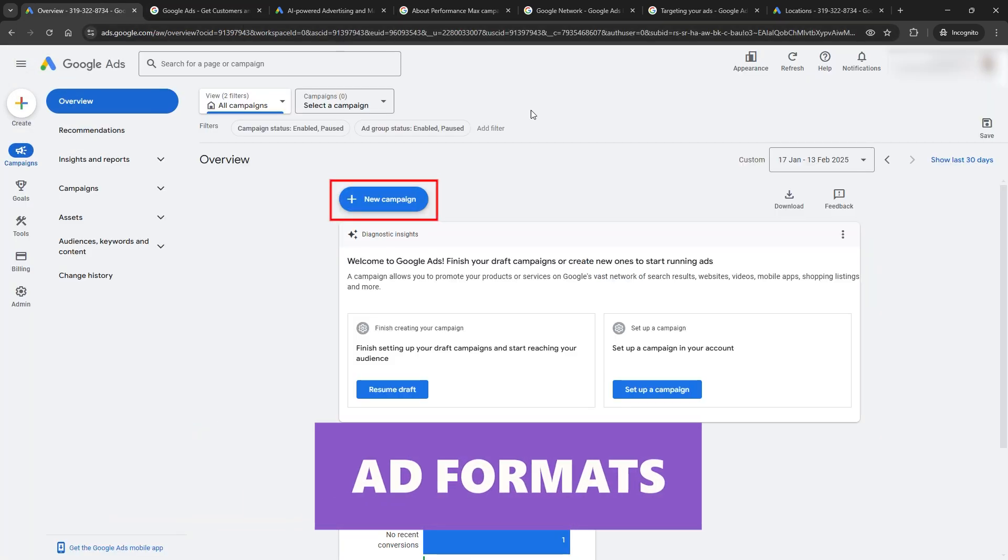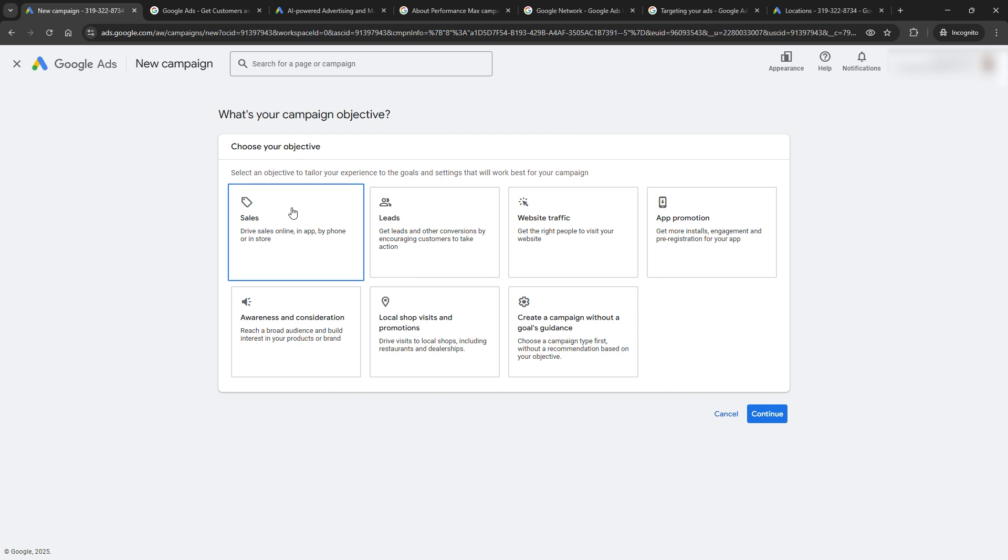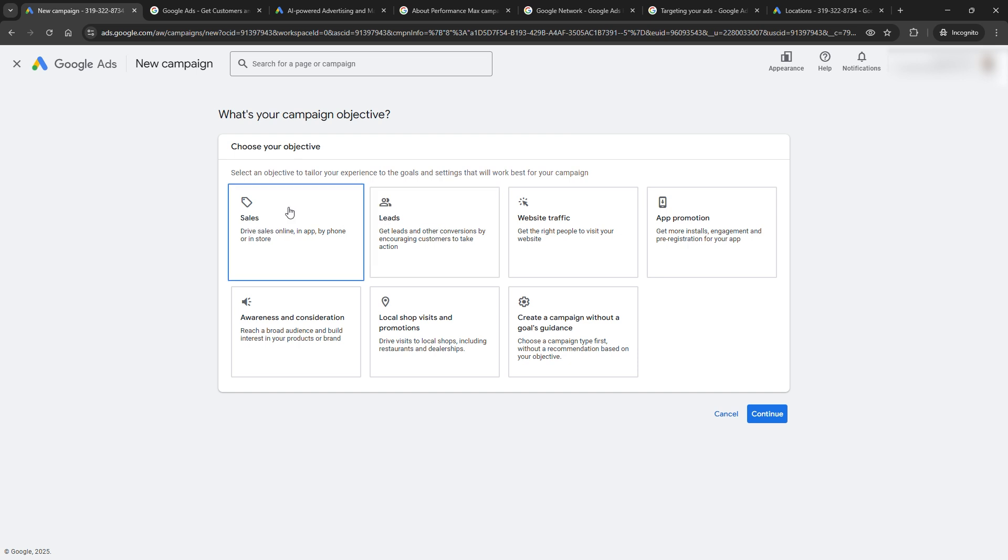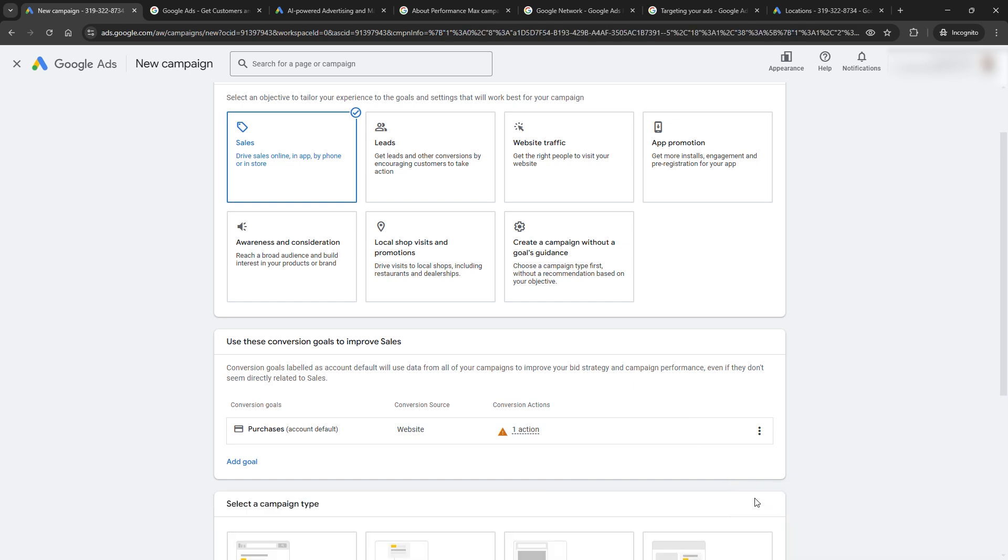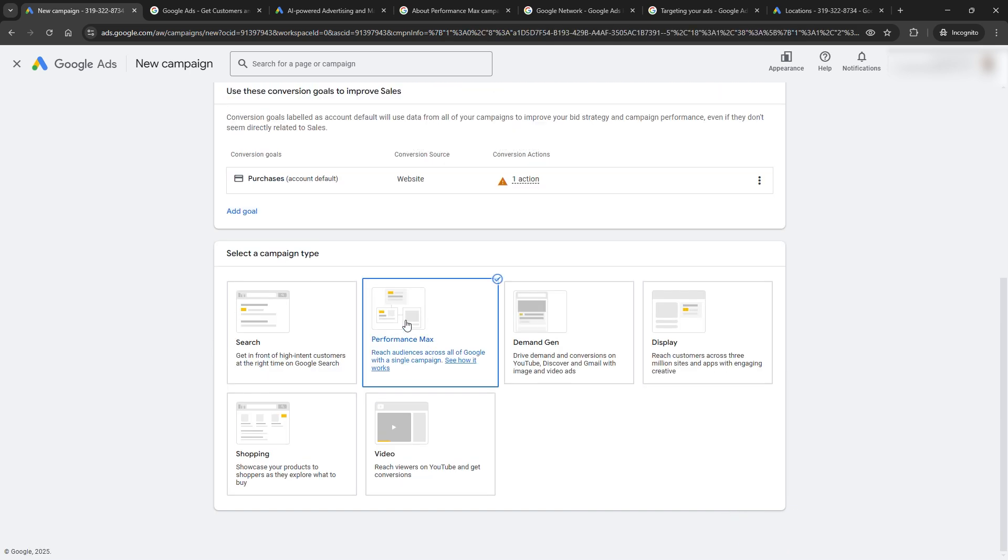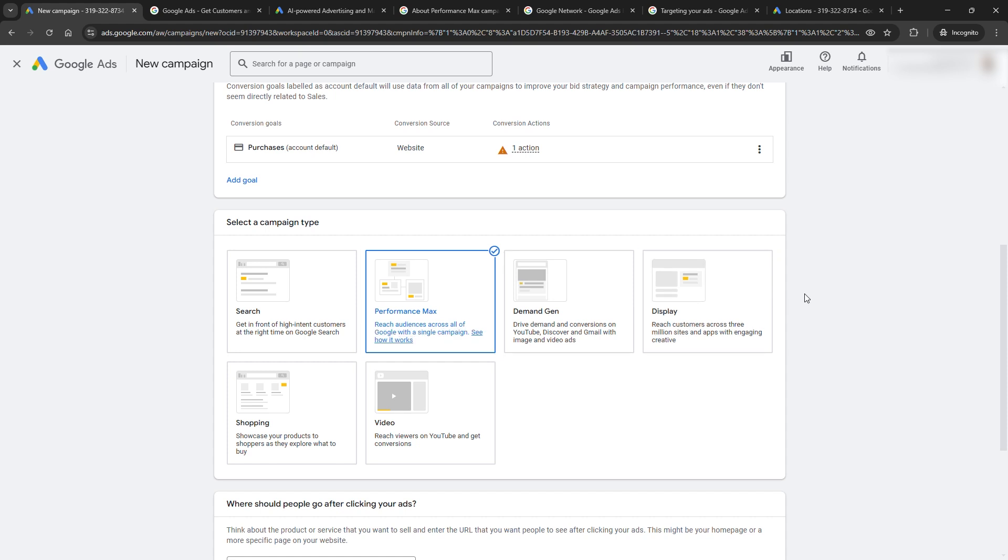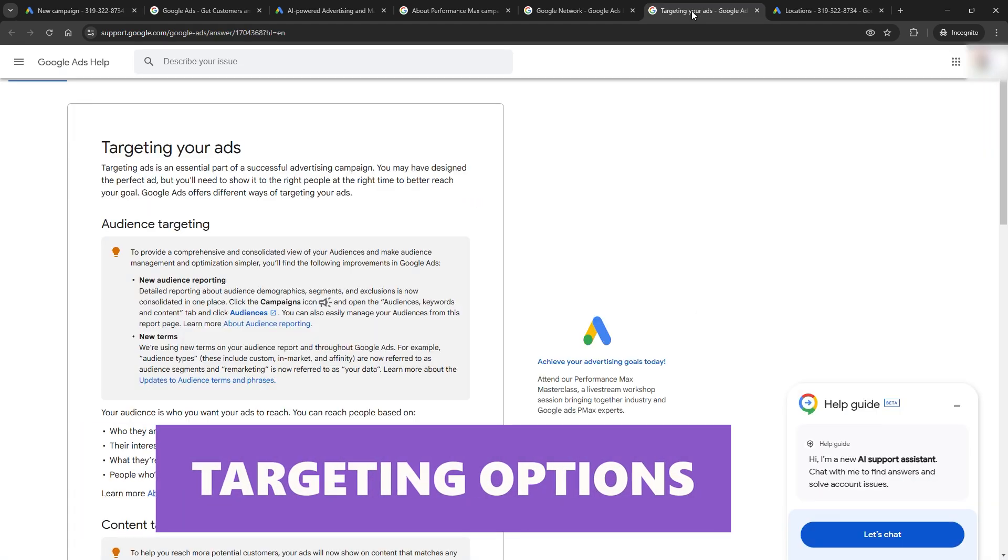Next, let's talk ad formats. Performance Max campaigns are a big deal. Think of them as your one-stop shop to run ads everywhere Google exists. Search, YouTube, Gmail, Display, you name it. And the best part? Google's algorithms do the heavy lifting, deciding where to place your ads for maximum impact.